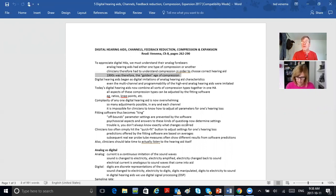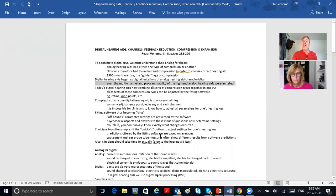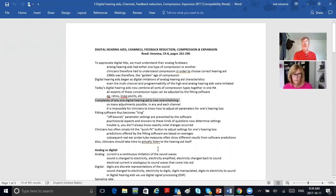That's why the 90s was the golden age of compression. Today we don't understand compression quite as well because the digital software does it all for us. Digital hearing aids began as digital imitations of their previous analog hearing aids, even imitating the multi-channel and programmability of high-end analog hearing aids. Today's digital hearing aids combine all sorts of compression types together, and all aspects can be adjusted by the fitting software — knee points, ratios. The complexity of any one digital hearing aid today is now overwhelming, and that's why you need the software.